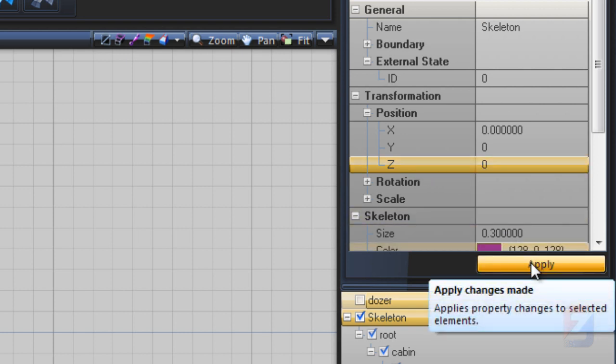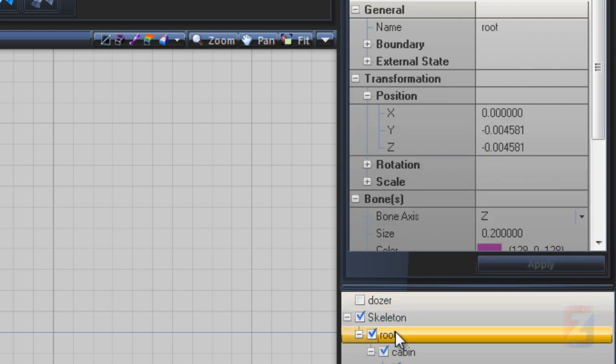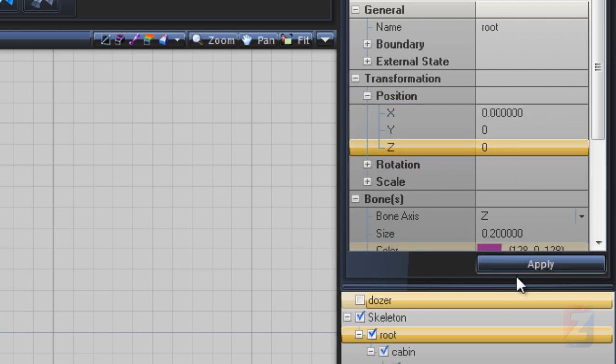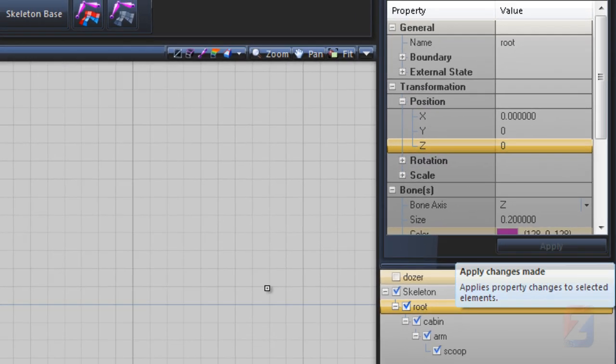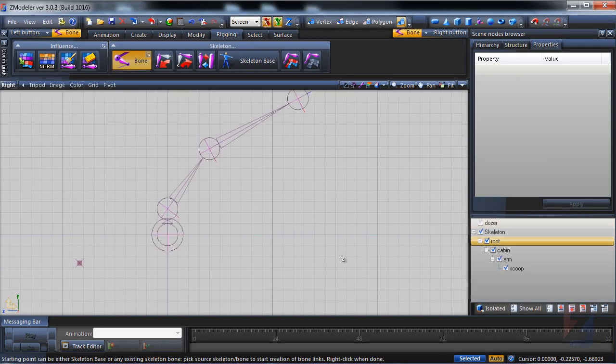Press apply. The same goes for root bone. And toggle off the isolated mode.